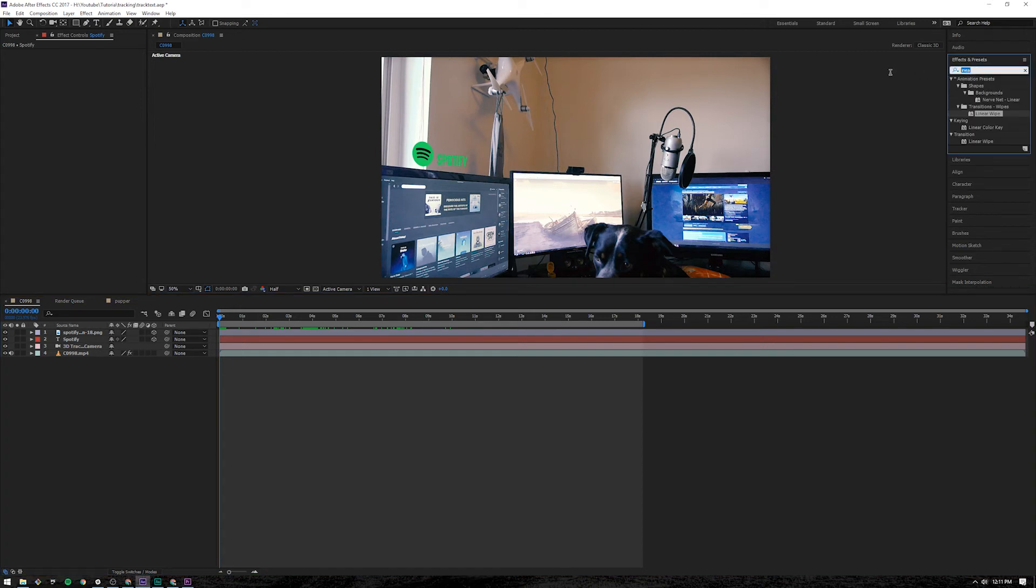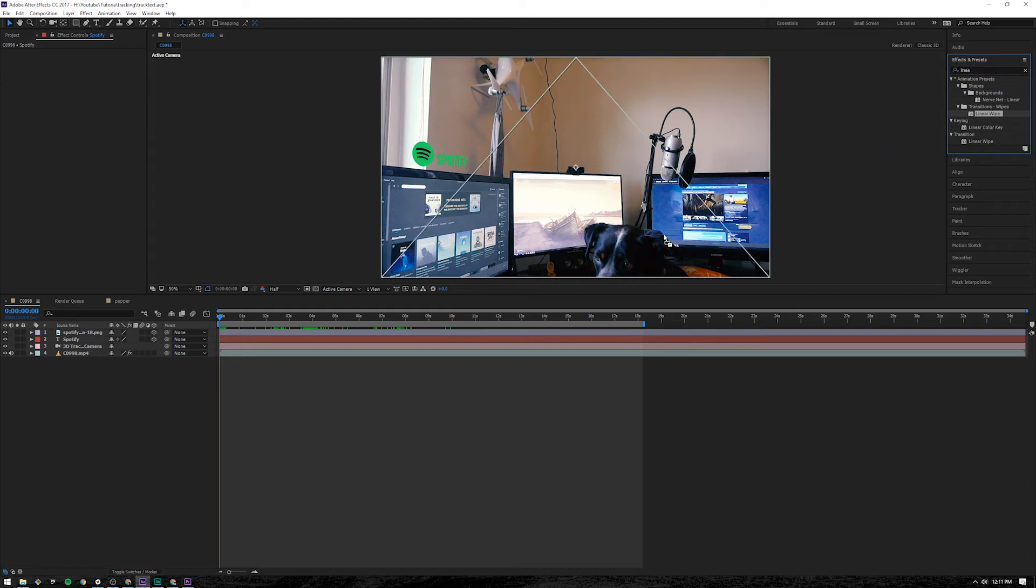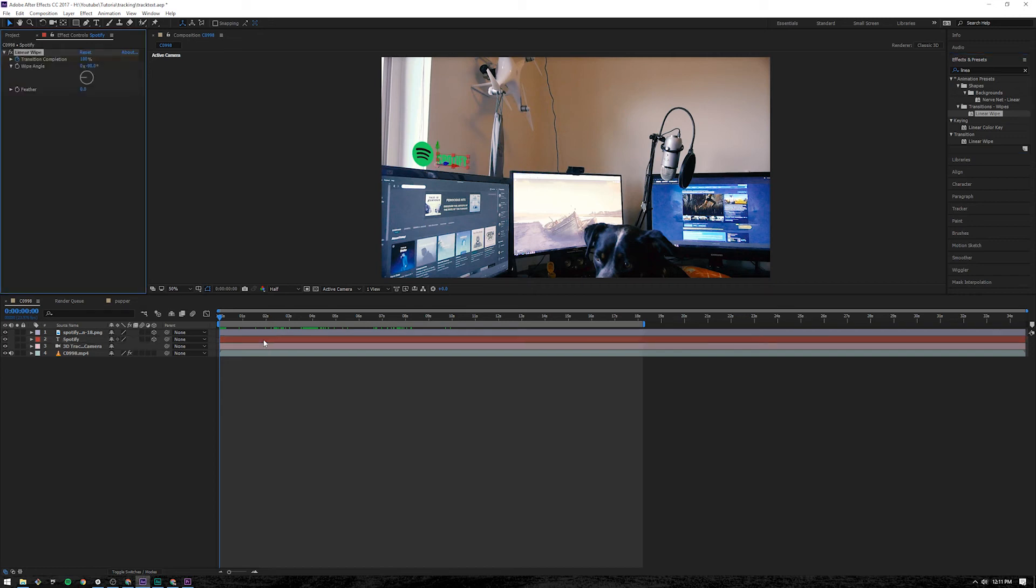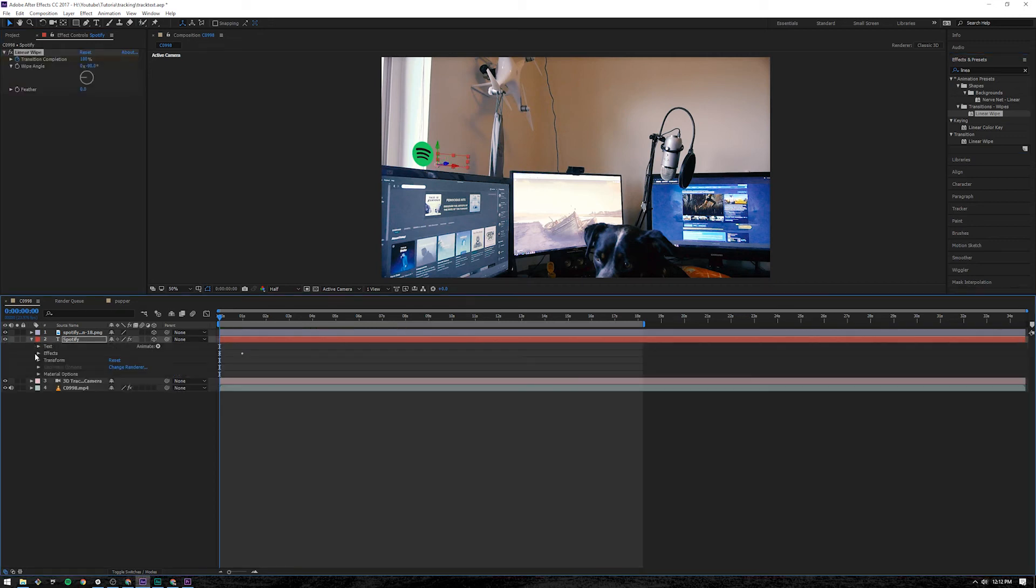You just type in. You can just type it in. I already started typing it. It's linear wipe. You want to take it. Just drop it on to your text. It's going to disappear depending on your settings.